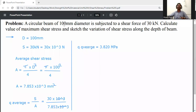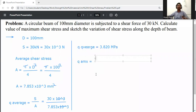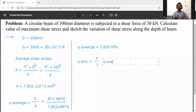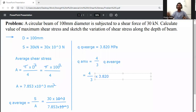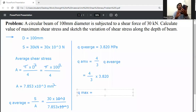Now Q_max is equal to — for a circular section, Q_max is equal to (4/3) × Q_average. Substituting: Q_max = (4/3) × 3.820.